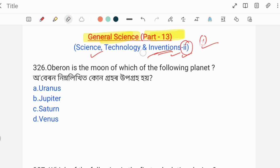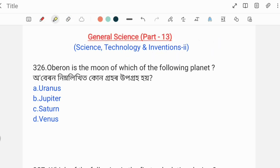The first question is: Oberon is the moon of which of the following planet? The options are Uranus, Jupiter, Saturn, and Venus.